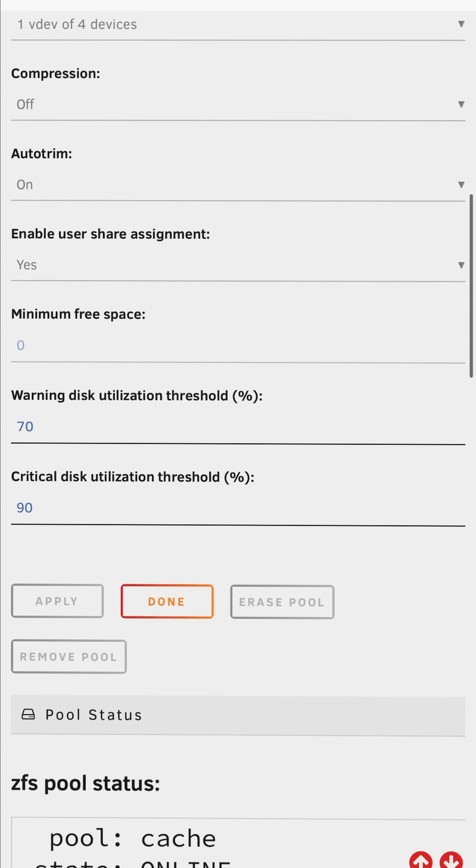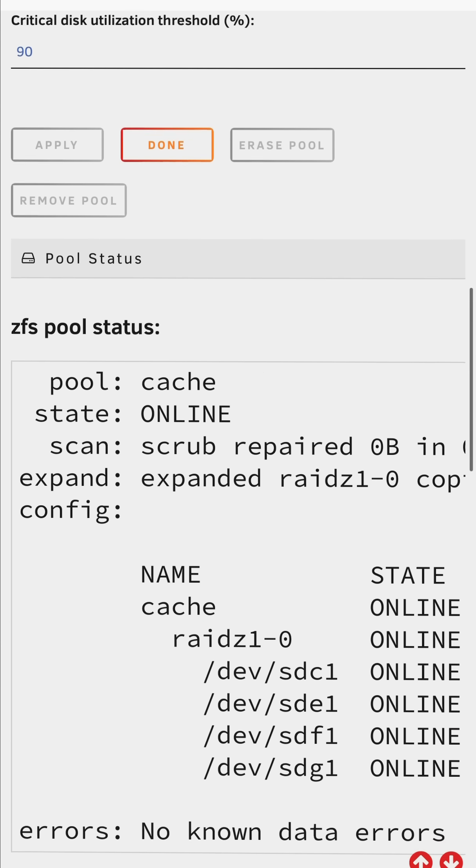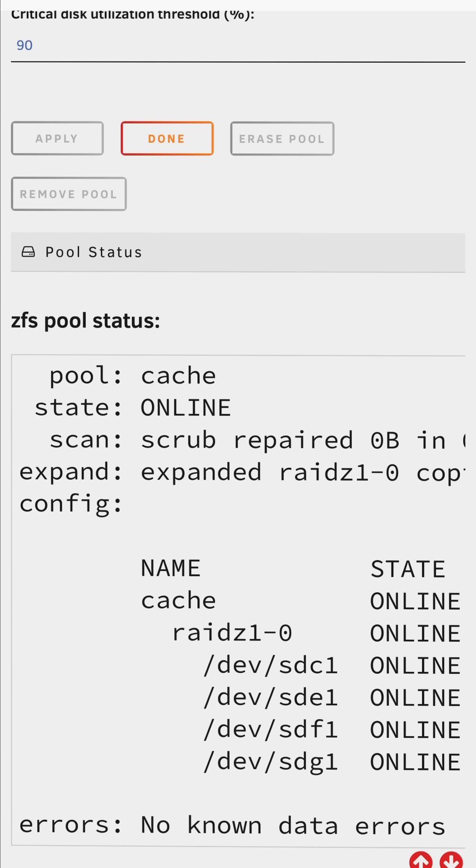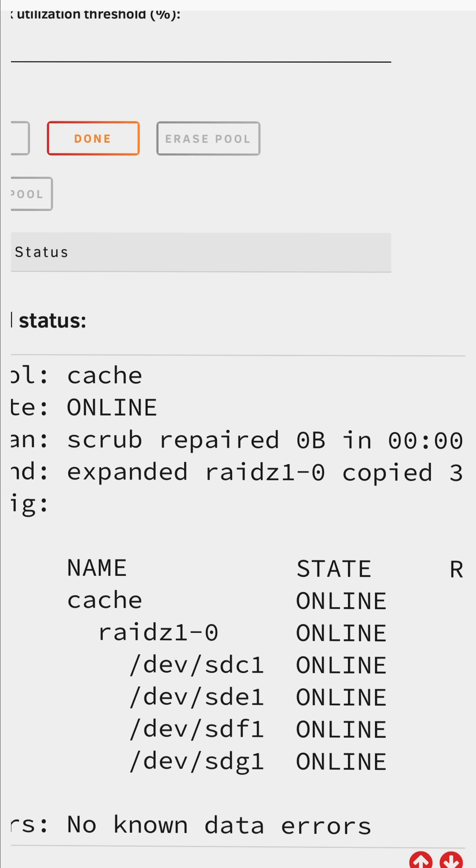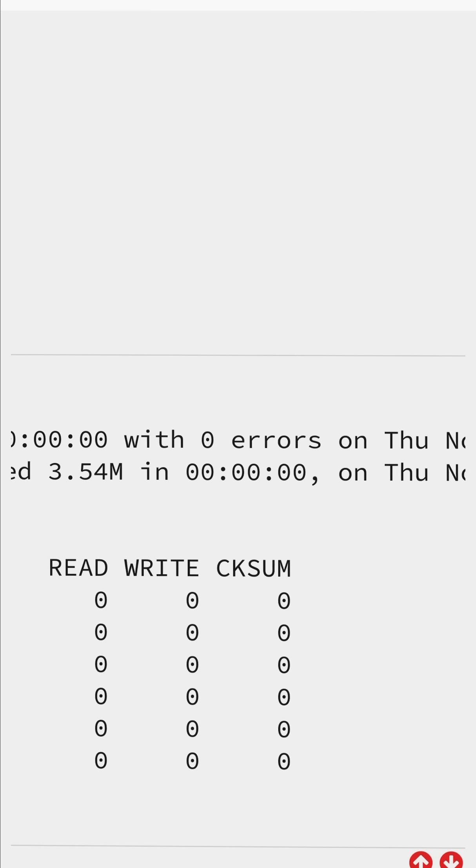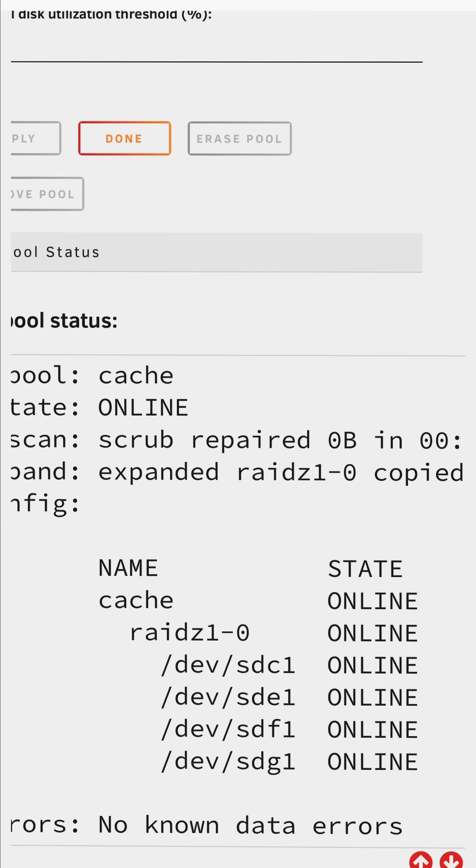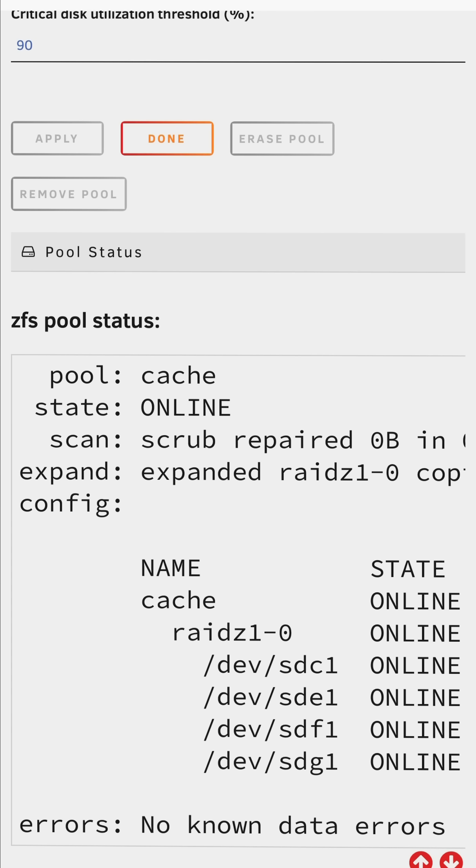Going down a bit further we can see the status of the pool. The information here says my pool's already been expanded. Yours might take longer and you might see the expansion in progress here. But when it's done you'll be able to use the additional space.